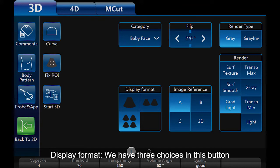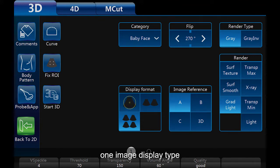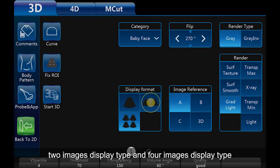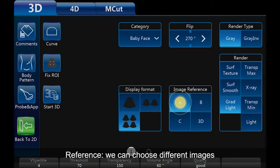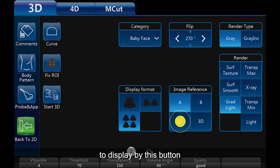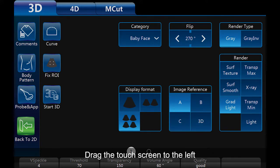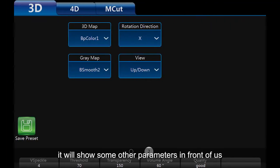Display format: we have 3 choices — 1 image display type, 2 images display type, and 4 images display type. Image reference: we can choose different images to display using this button. Drag the touch screen to the left to show some other parameters.